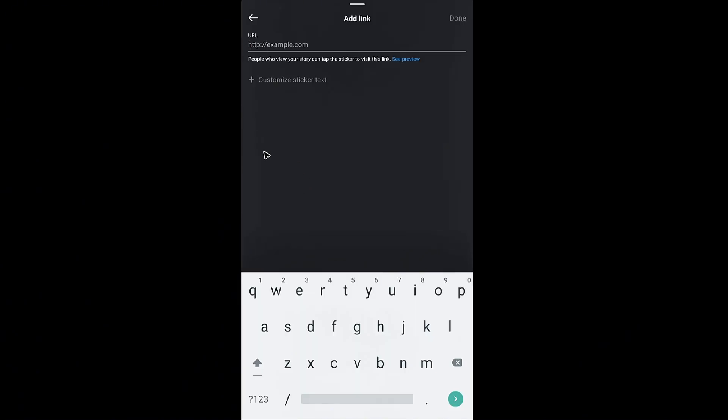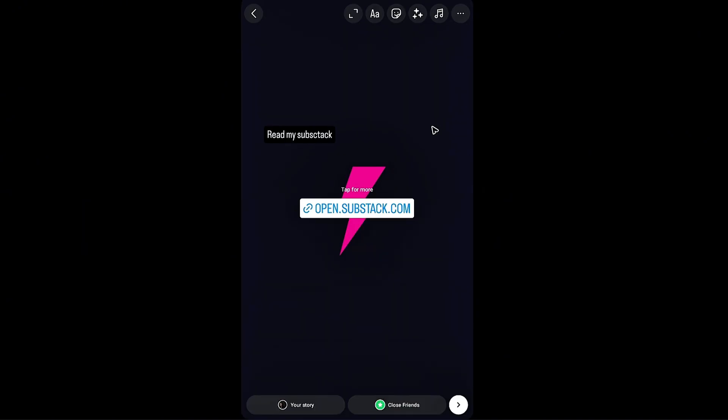Tap and here it requires a link. You might remember we have copied a link earlier. Just tap and hold, hit on paste. Right here is our Substack URL. Just go ahead hit on done.